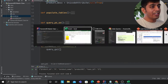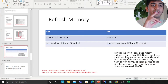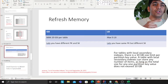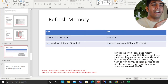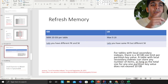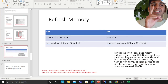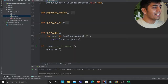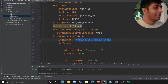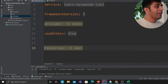A quick theory recap without going too deep: GSI allows you to have a different PK and SK, while LSI allows you to have a different SK but the same PK. There is a maximum of 20 GSI per table and a maximum of 5 LSI per table. Now let's get started with the exercise.